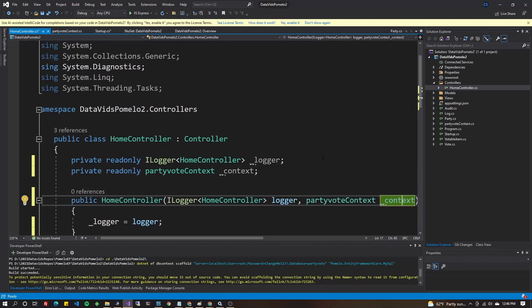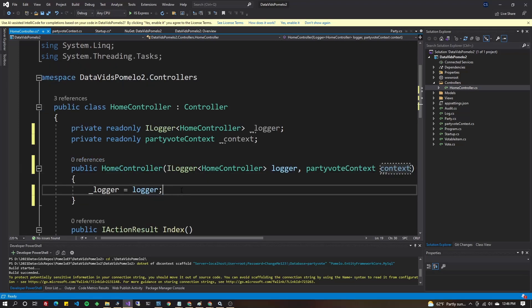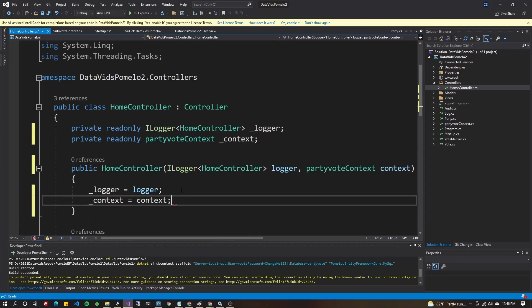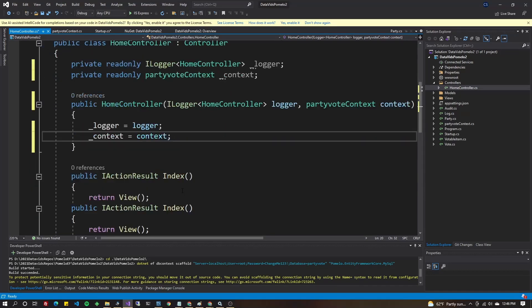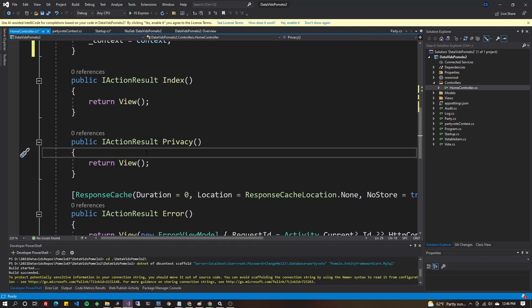Same thing, but we'll take off that underscore and assign that local variable from the parameter. So context equals context. Now we can go ahead and get that data where we wanted it. In my case, I want it in this privacy method here.